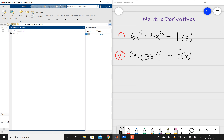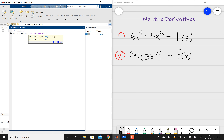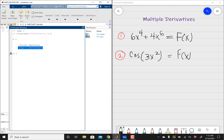Then I'm going to do f equals inline, open parentheses. If you remember, that's how we make our function in MATLAB using single quotation marks. I'm going to start typing in my problem: 6 times x raised to the fourth power plus 4 times x raised to the sixth power, close single quotation, comma, and then the variable is x. Hit enter. Just double-check and make sure that your expression exactly matches what you're given so you don't run into any errors. And it looks like we're good.